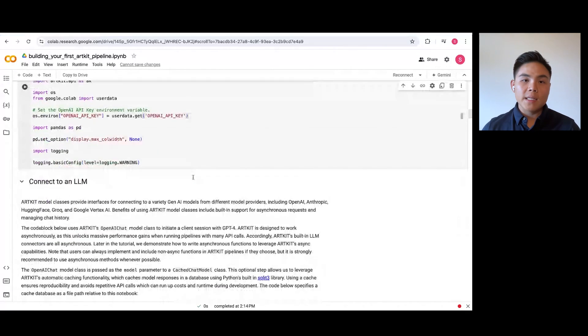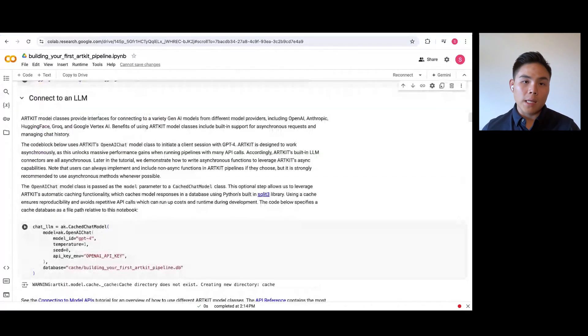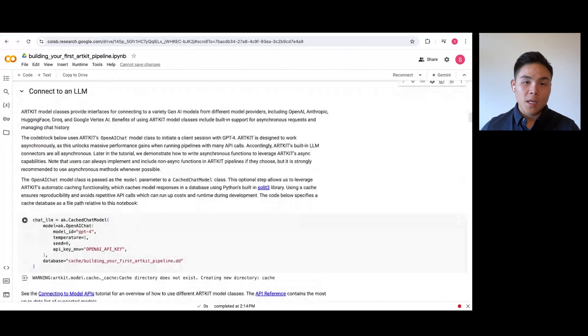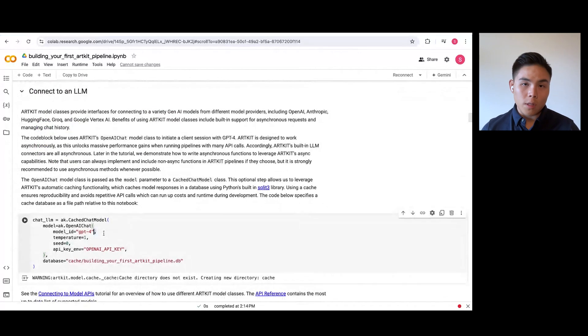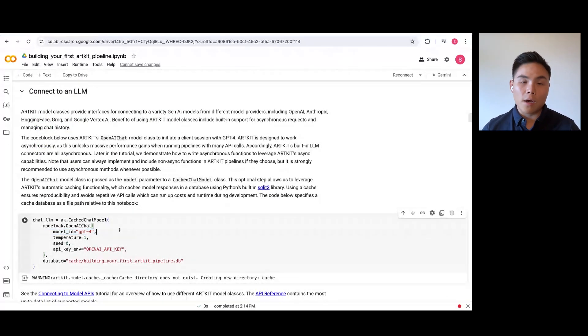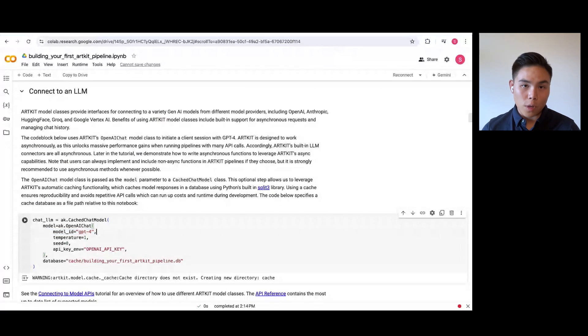Finally, let's connect to an LLM using the cache chat model object. Here, we'll use the GPT-4 model, but you can use a different version if you'd like, and this applies to the other LLMs integrated with ArtKit as well.